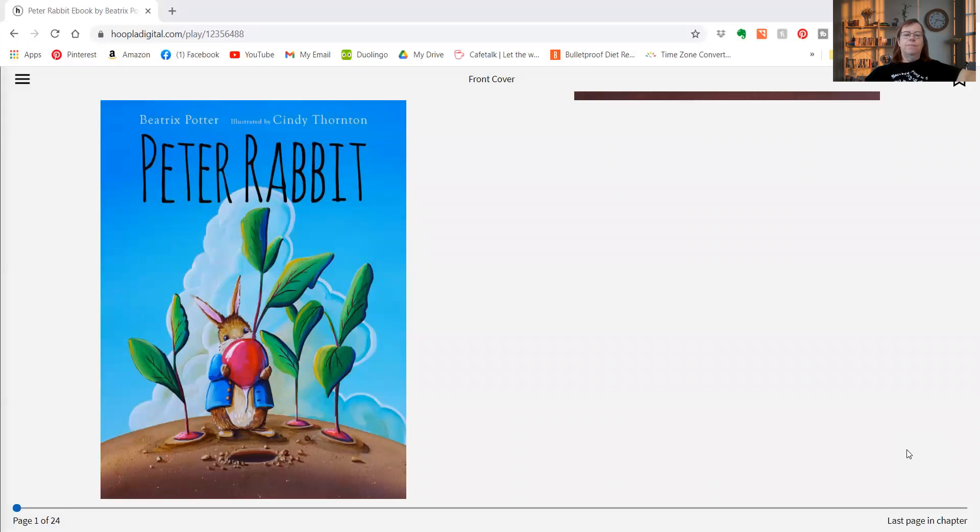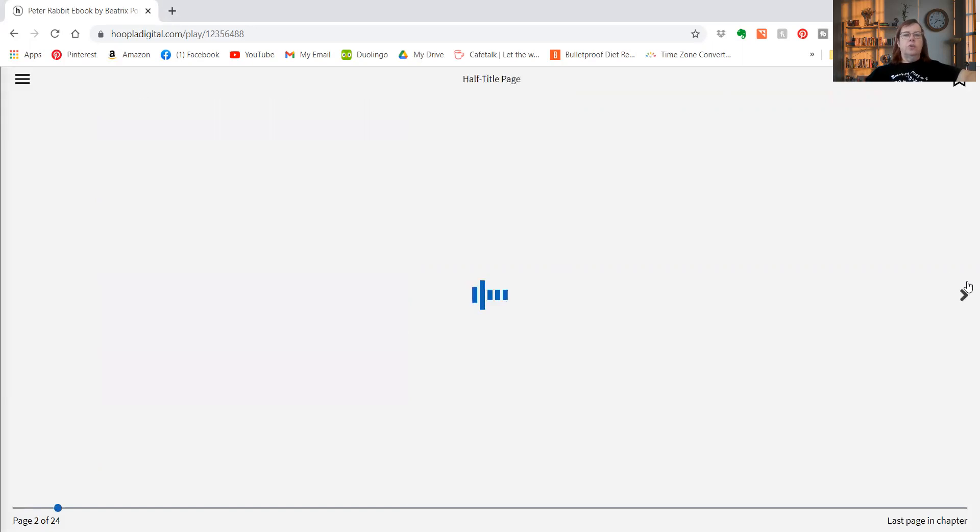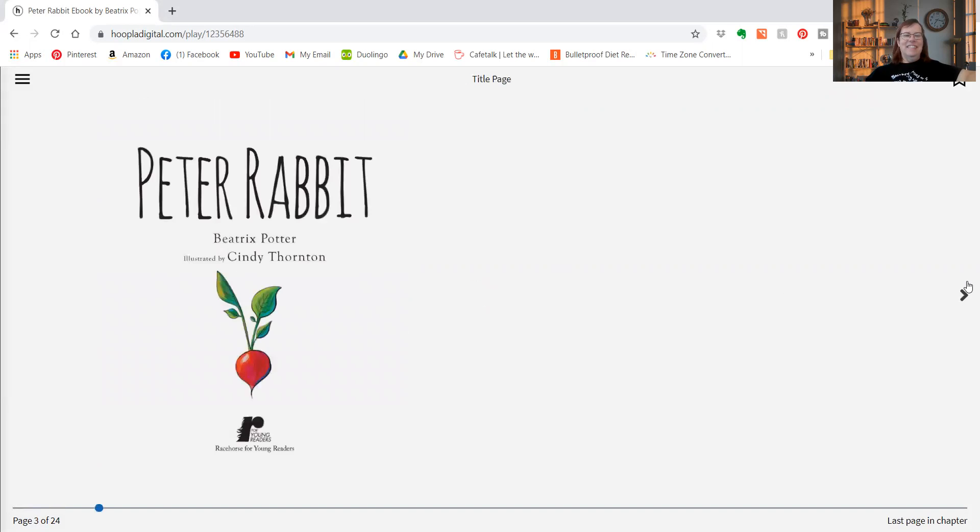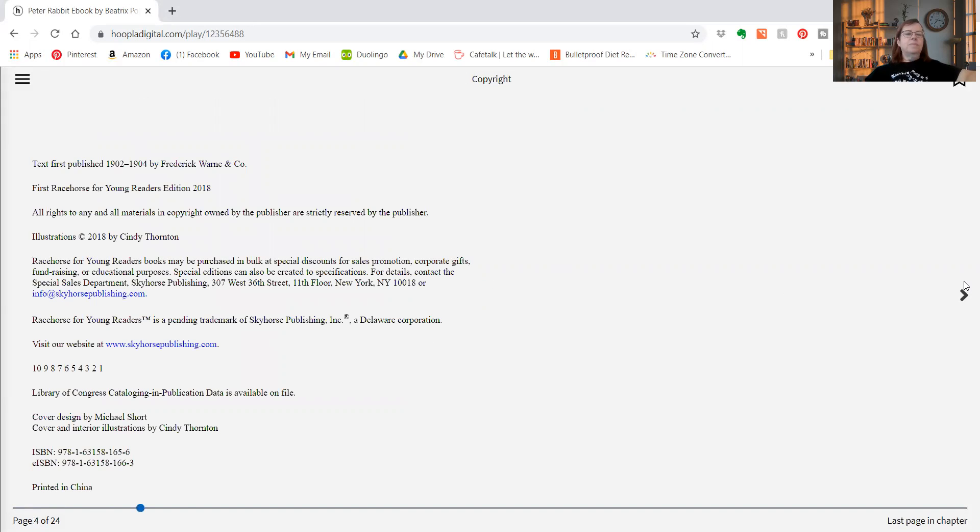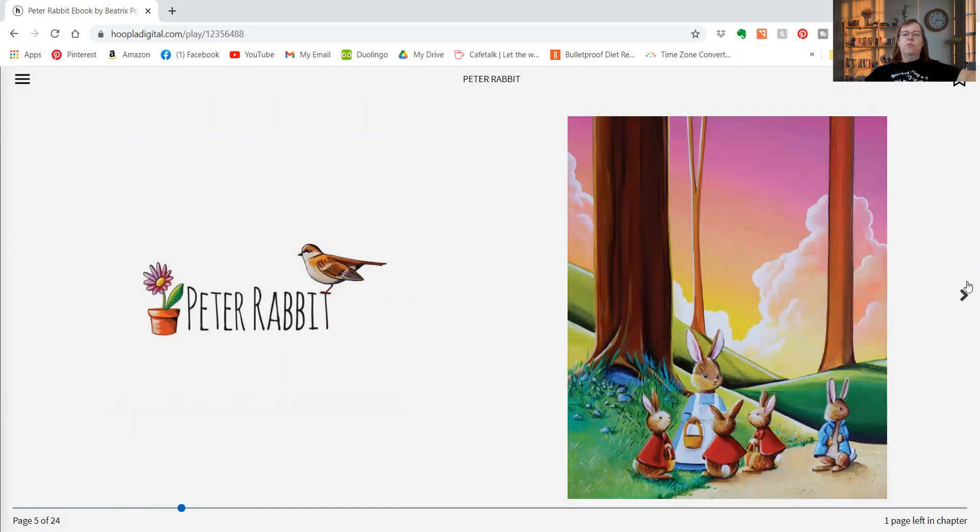Peter Rabbit. I can't get my page to turn. Oh, there we go.